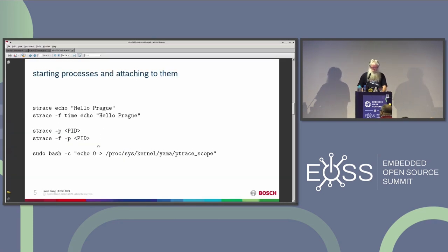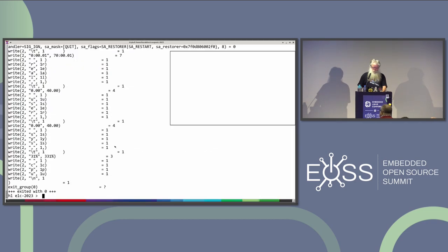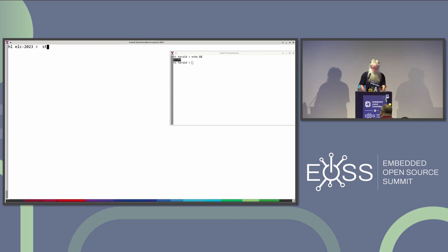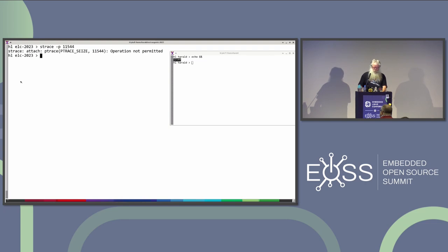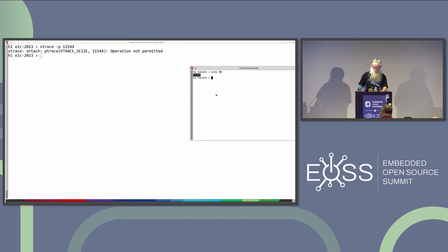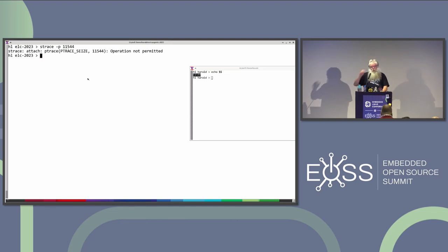I can do the same with detached processes. I have a process running already - this bash shell. Now I can do 'strace -p process-id'. On my distribution this typically doesn't happen, but I know from Debian, Ubuntu and others, that you are not allowed to trace other processes which are not in your process group for security. If you want to trace something as root you can do 'sudo'. But if you do that a lot and don't want to always be root...